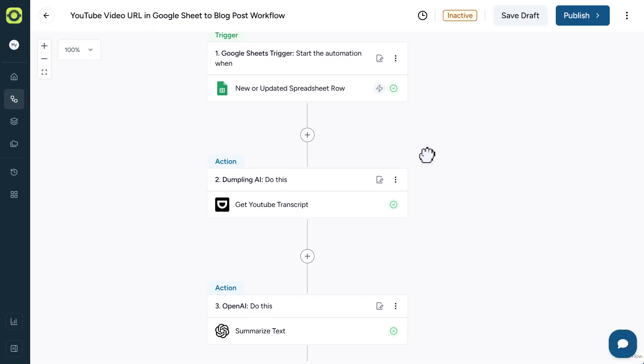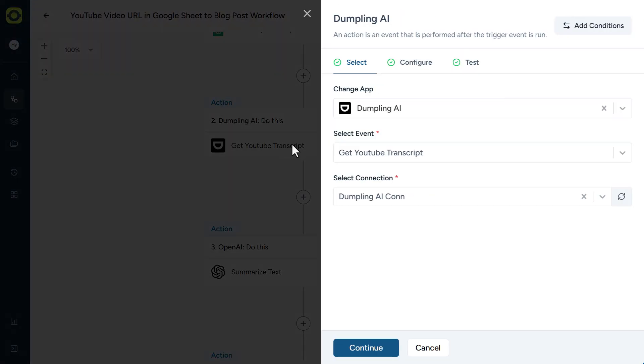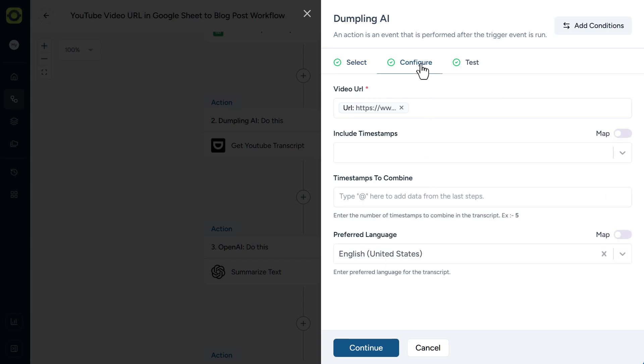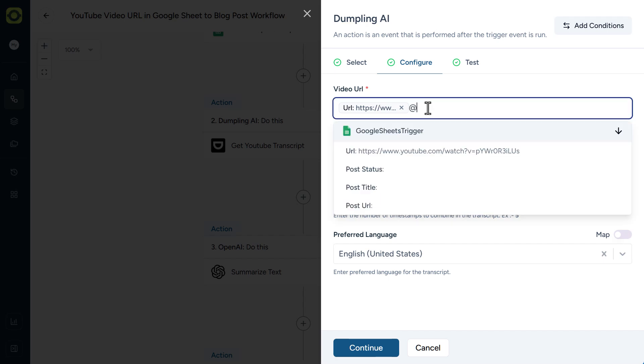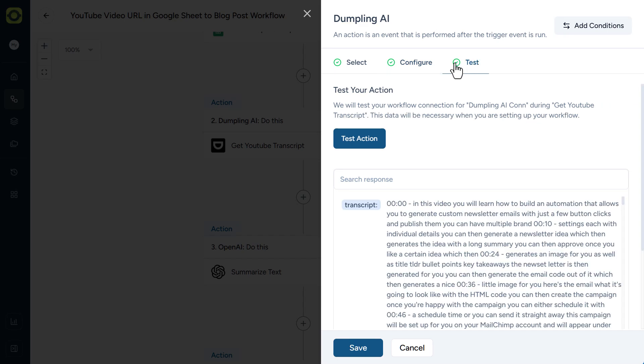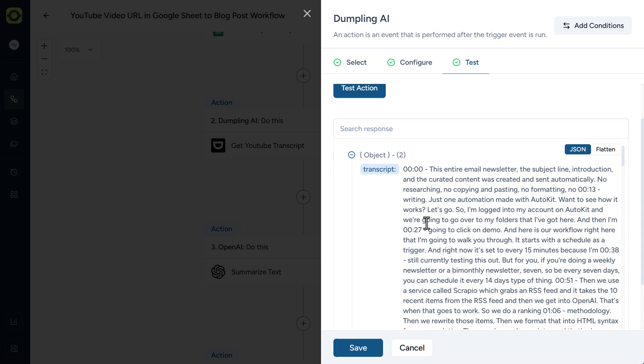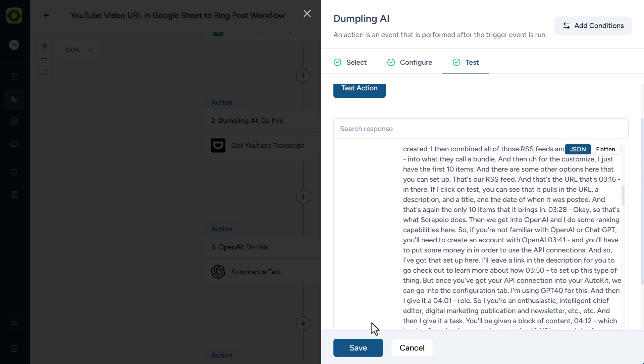So now let's get into our actions here. In our Dumpling AI setup here, you'll need to have an API key with Dumpling AI. There are other scraper tools out there. If you're more familiar with a different one, I'm just using Dumpling AI. With your API connection established, click on the Configure tab. Here is where we're going to add in the video URL, which is dynamically coming in from our Google Sheet. So we want to add in the data from our Google Sheets, and that is the URL column A. So you just hit that at symbol and grab that in there. Our preferred language is English. We're going to click on Test and click on Test Action, and we should see a transcript appear with the latest URL that we've just entered. And there you go. So now we can click on Save.